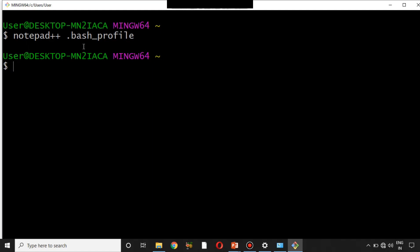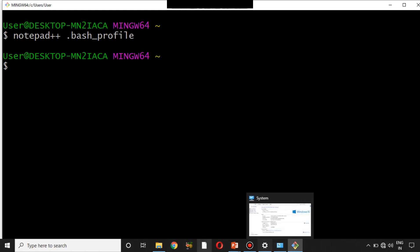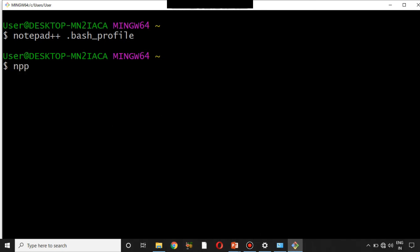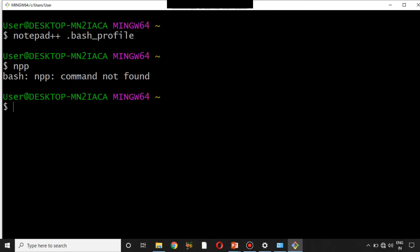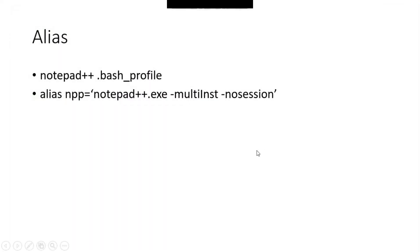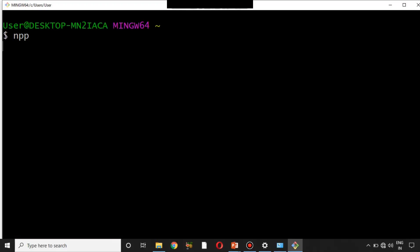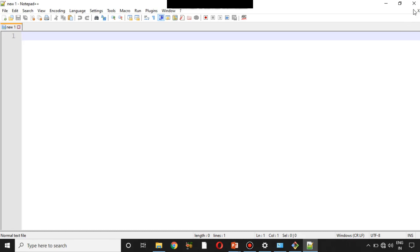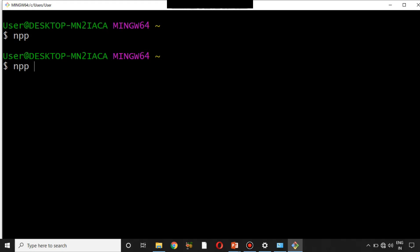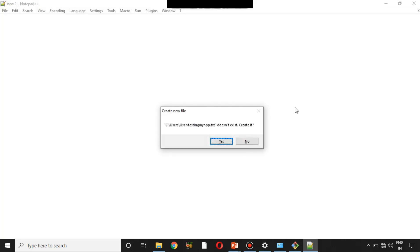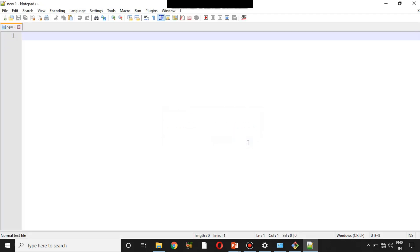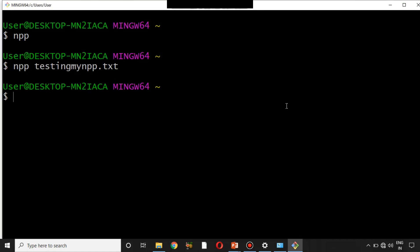Once you close the file and go back to Git Bash, if you type 'npp' it should open Notepad++. But it's not working yet — I need to close Git Bash and reopen it. Now let me type 'git bash' and open it again. Now I type 'npp' and press Enter — Notepad++ opens! I can also type 'npp testing_my_npp.txt' to create a new file.